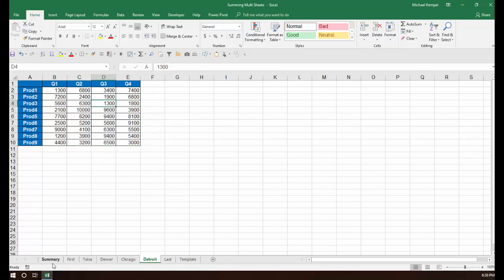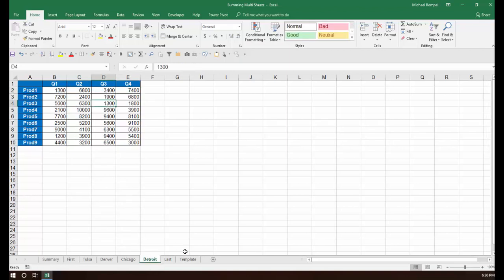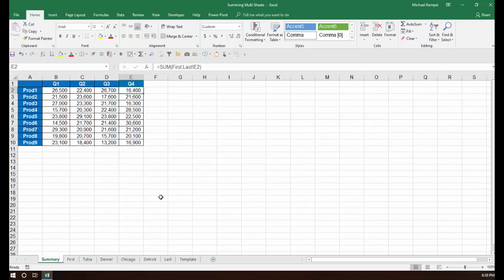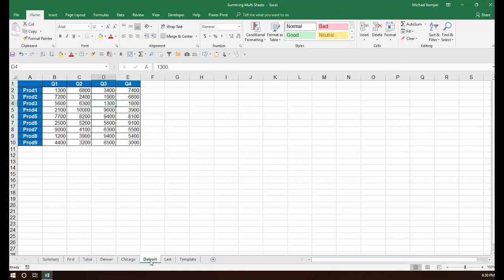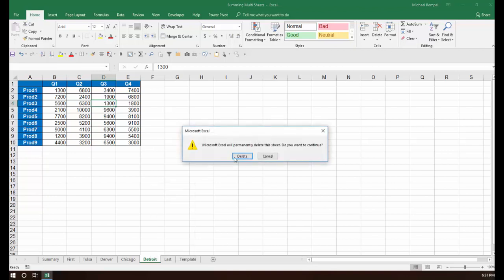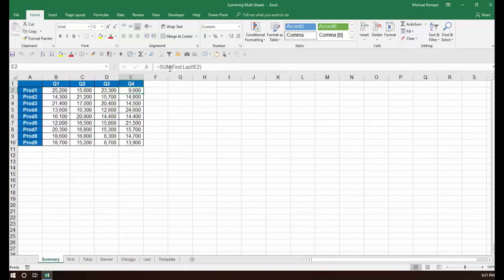Now, if you remember, on my summary worksheet for Q4 product one, it was nine thousand. So now this should change that to 16.4. So if I go to my summary worksheet, 16.4. So it automatically added the data from the worksheet that I just put in between the first worksheet and last worksheet. And again, if I remove one, I'm just going to go ahead and remove that Detroit one that we just added. I'll say delete, I'll say OK, and if I go to my summary, you can see it's back to nine thousand.